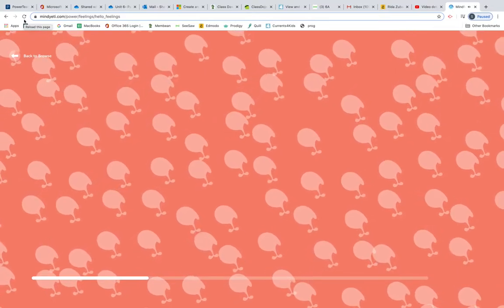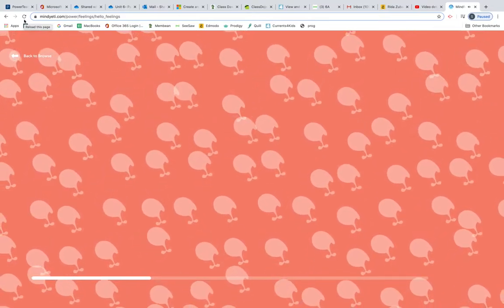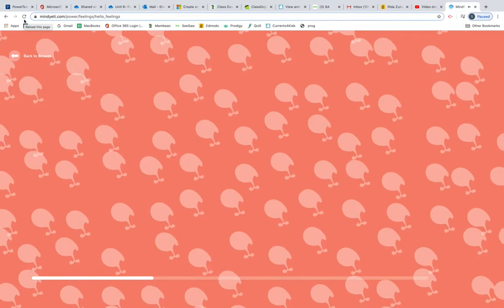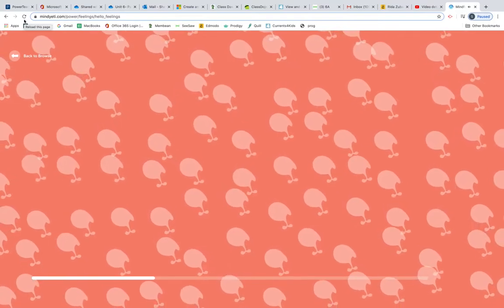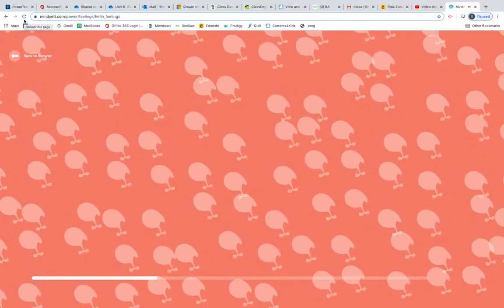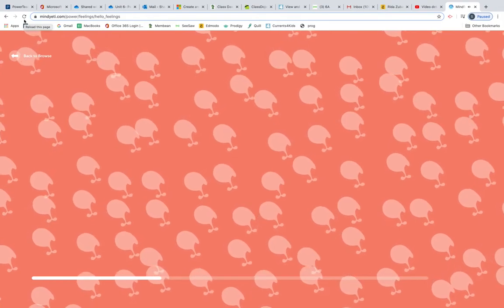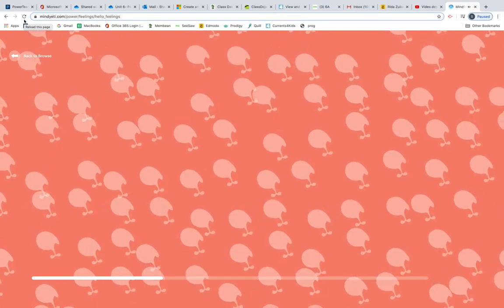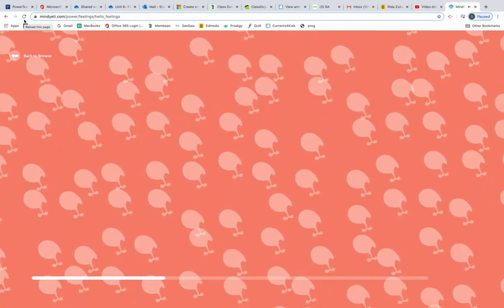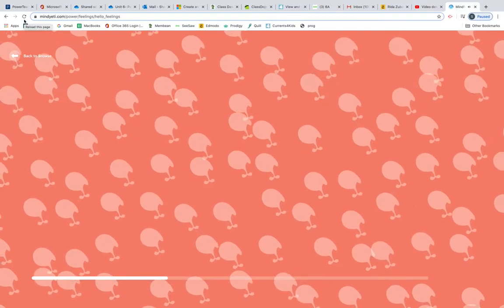Some feelings are comfortable and some are uncomfortable, but all feelings are okay. Now we're going to practice noticing our feelings as they happen.